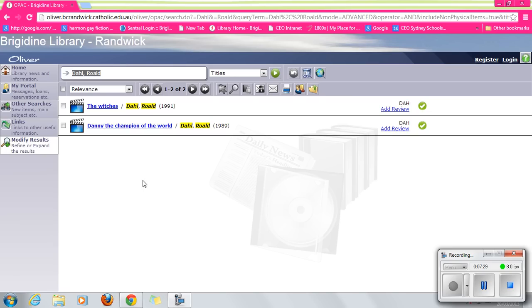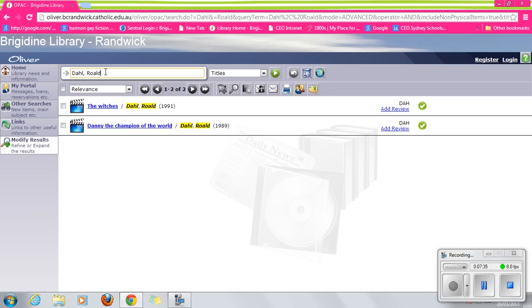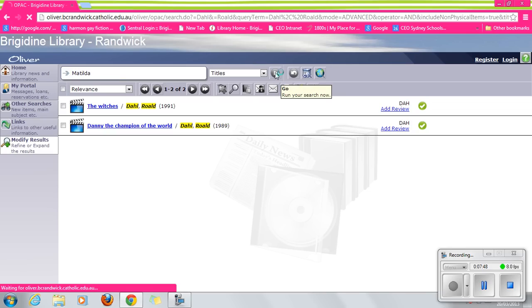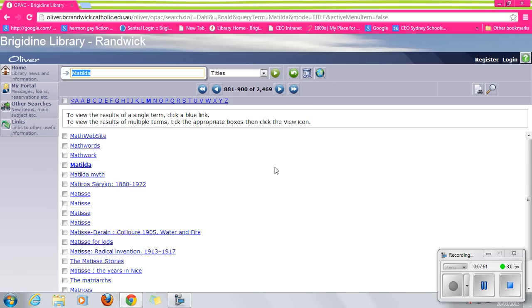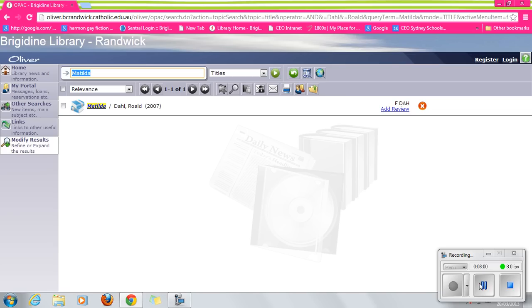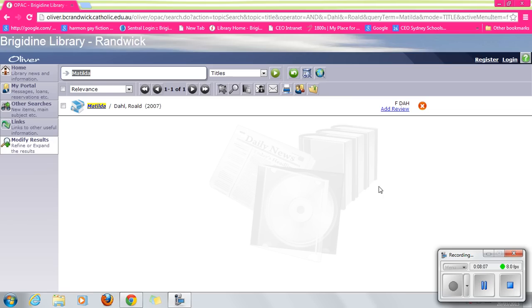The next type of search we'll try is a title search. Why don't we type in Matilda. Well, unfortunately Matilda's out, so we'll have to come back and look for that another time. Alternatively, girls, we can put a reserve on Matilda and the how-to of that is something that we'll focus on in another video.